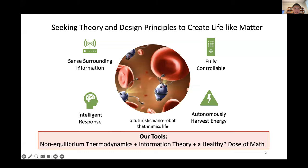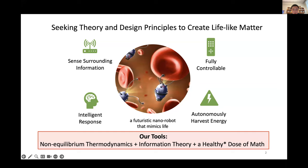These lifelike systems should be able to sense surrounding information, and should probably have intelligent response rather than just purely sensing. They should harvest energy from the environment autonomously. And if they are going to be useful nanorobots, they better be controllable. In our group, we are spanning wide on almost all of those four aspects, using tools from non-equilibrium thermodynamics, information theory, and a healthy dose of math.